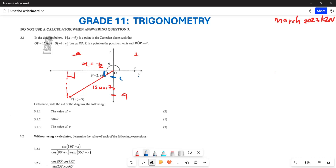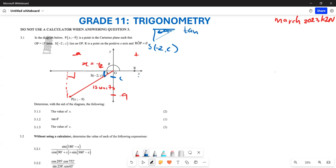Using the ratio from the small triangle — this small triangle consists of point S which is (-2, c) — since this angle here is also theta, you can use tan θ. Tan θ is opposite over adjacent. For this small triangle, the opposite side is c and the x-value is -2.